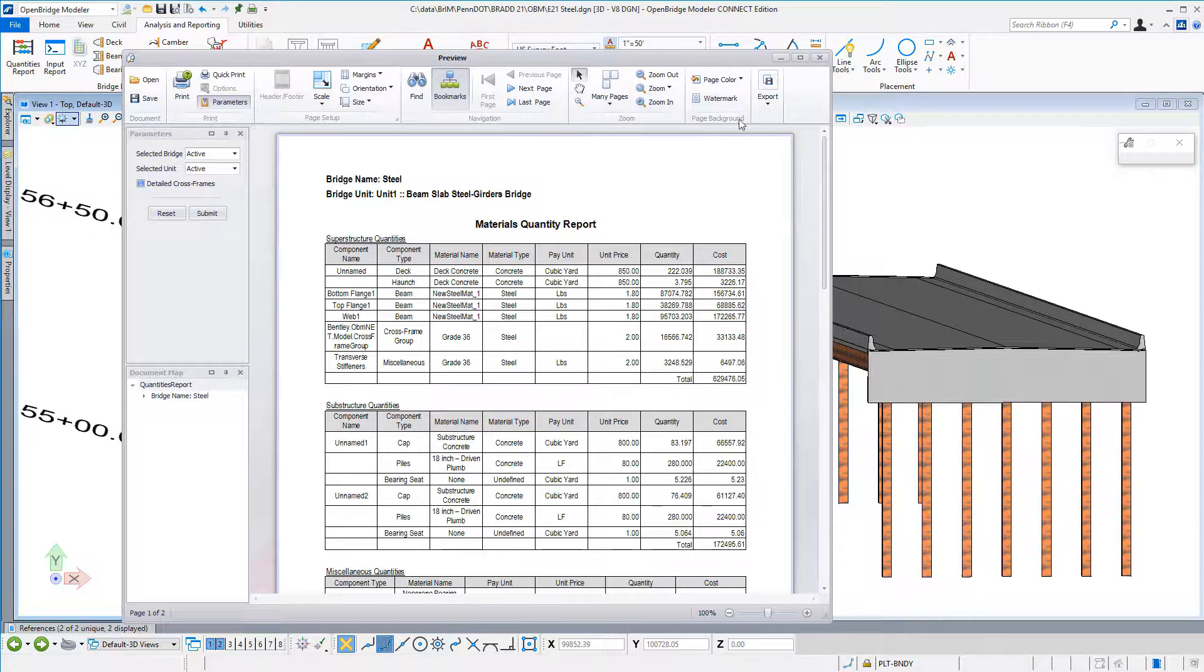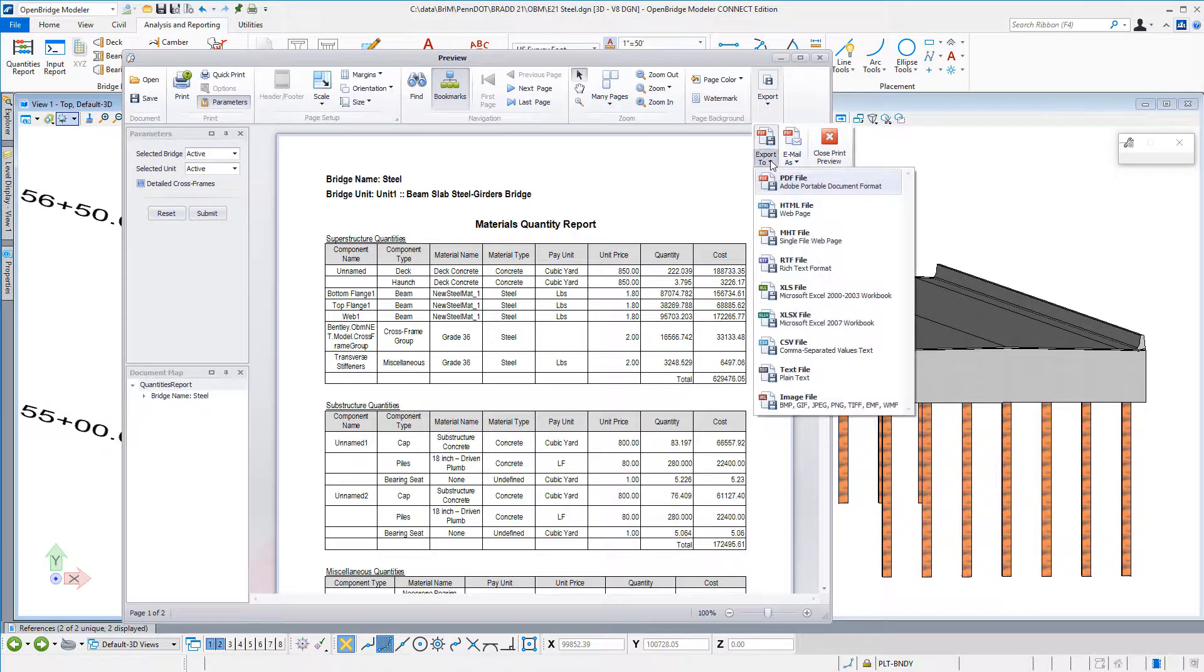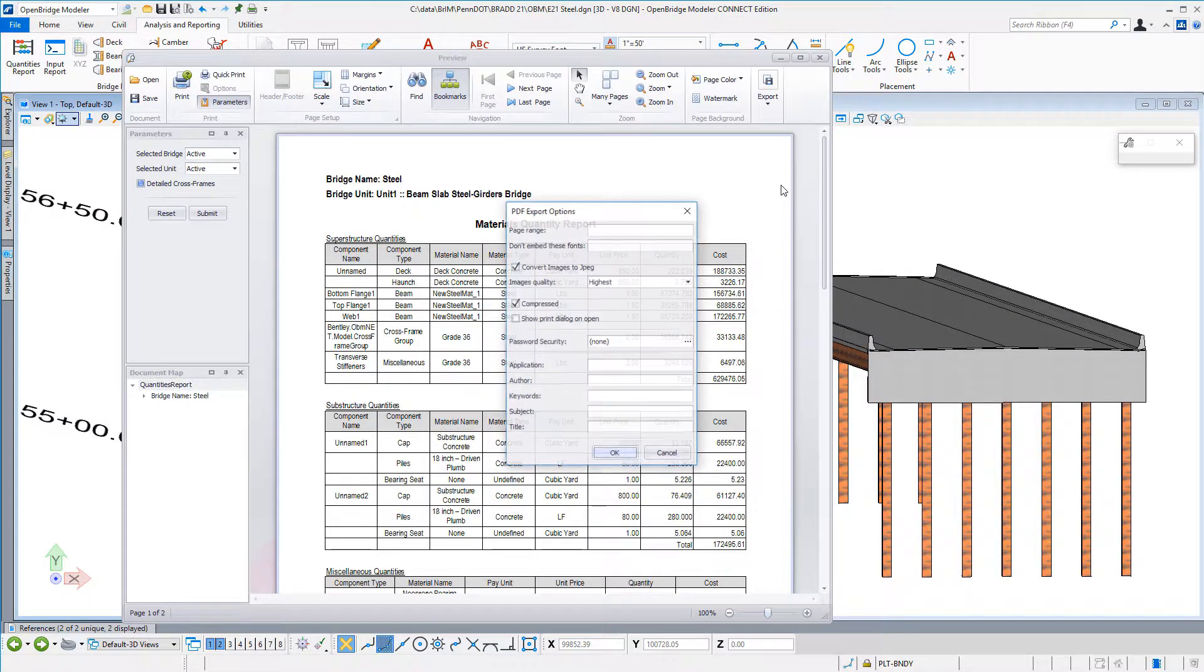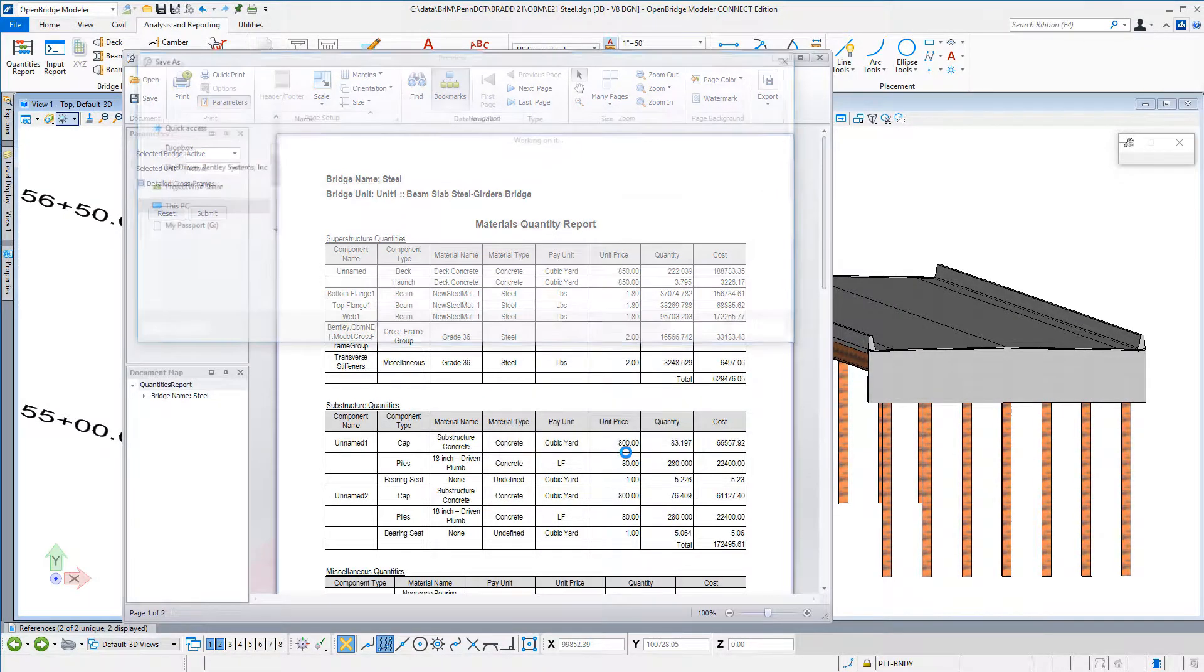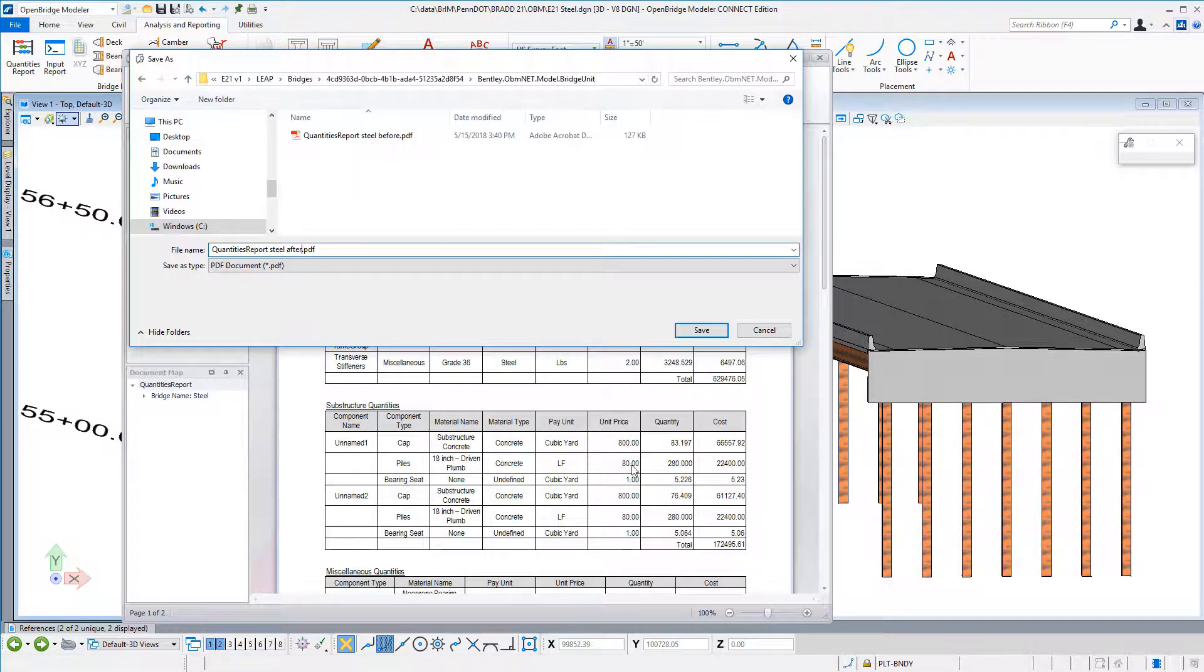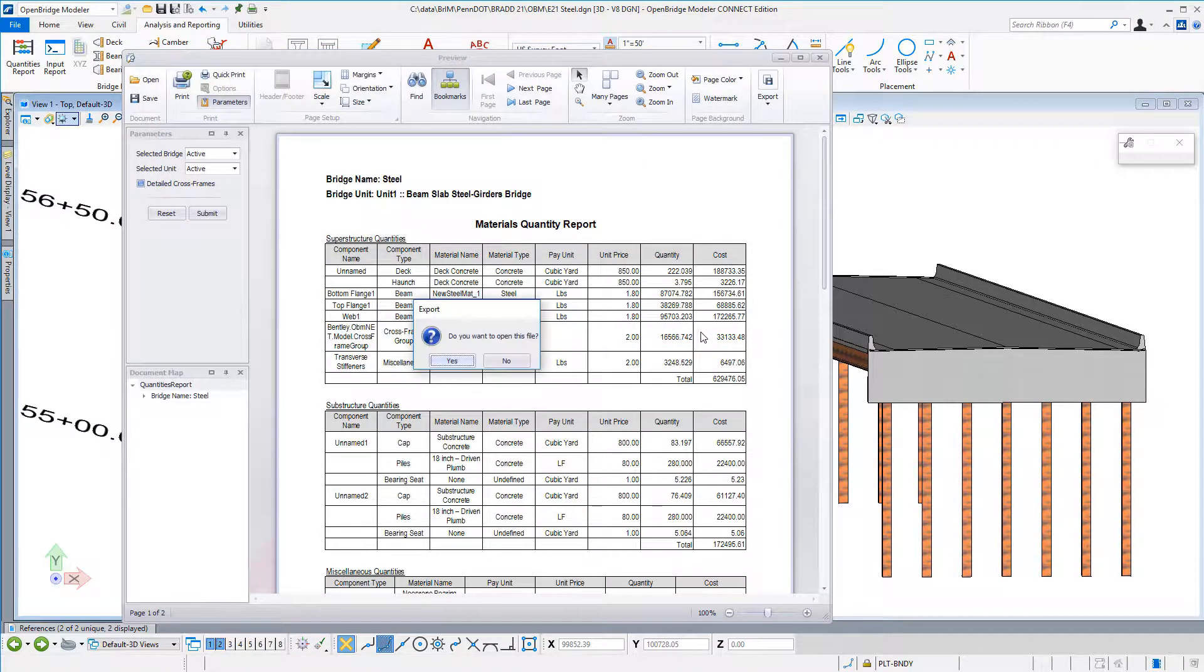Then, that report could be sent to a PDF document, to an Excel spreadsheet, in which we can start maybe our schedule, our cost baseline.